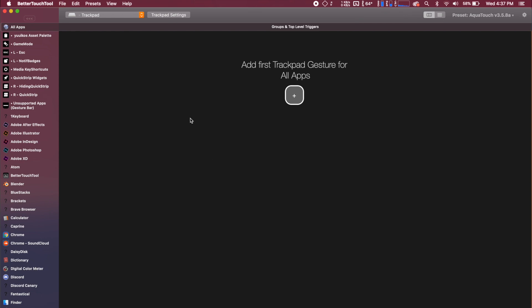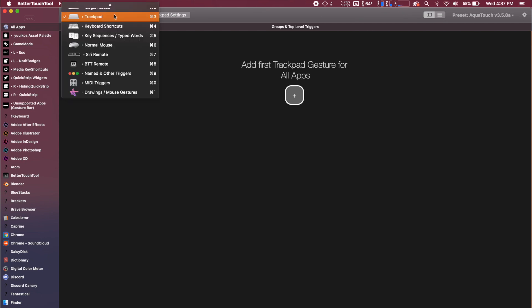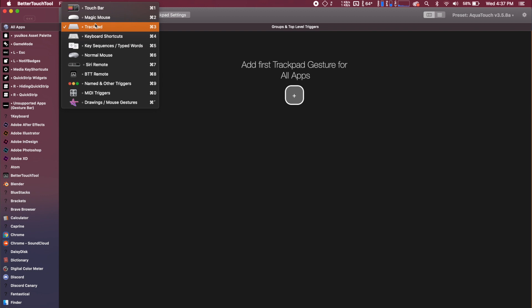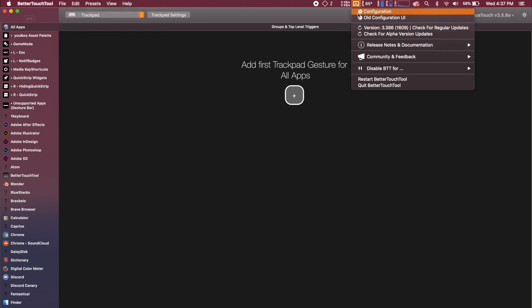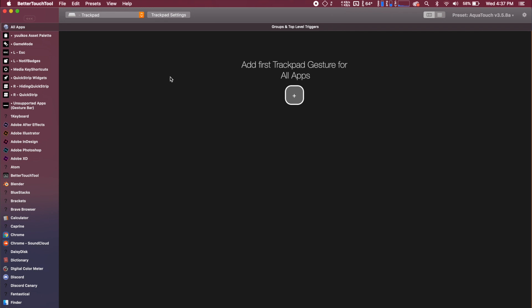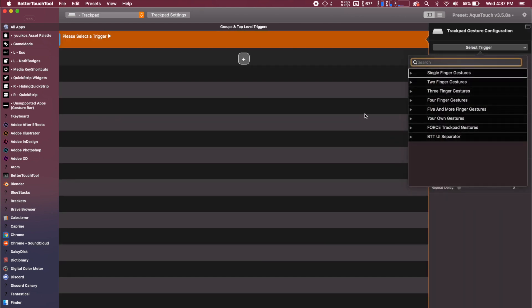So in Better Touch Tool, you're just going to want to come up to your trackpad settings and if you don't know how to open this up in your menu bar, you're just going to click the Better Touch Tool icon and you're going to click configuration and this will have this pop up. So open up your trackpad settings and we're going to add a new trackpad gesture.